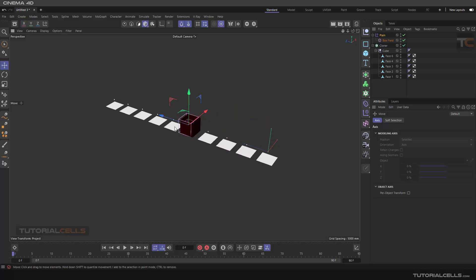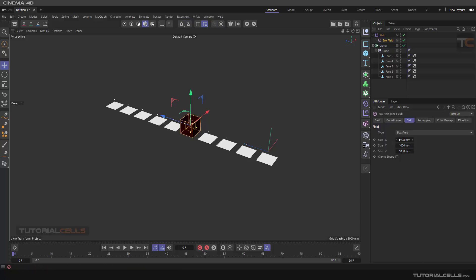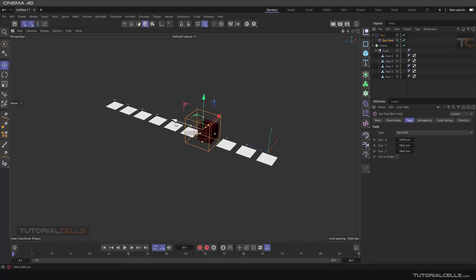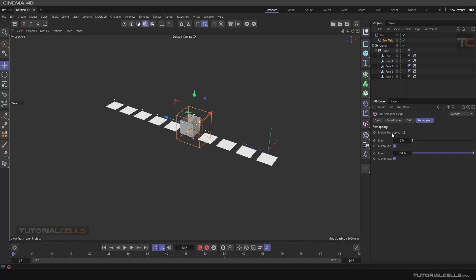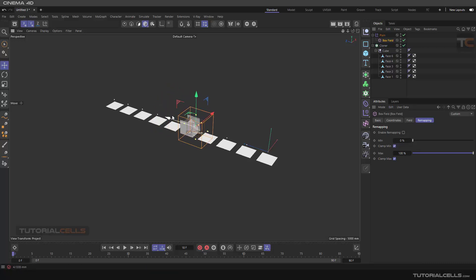Now add a field — for example a Box Field or Linear Field — to the Plain Effector. You can turn off snapping, go to the box field, and change its size in any direction you want. Turn off remapping to see this clearly — as you can see, we can now control the animation of our cloner with this field.